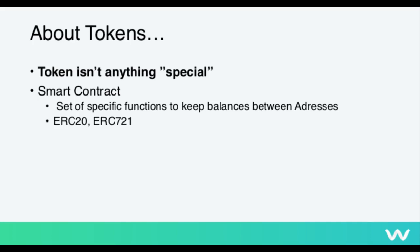So a few words about tokens. Well, token really isn't anything special code-wise. It's just a smart contract with a specific set of functions. So you have a list of addresses and their balances, and then the smart contract just enables you to change these balances between addresses. There are a few standards for these tokens in the Ethereum world, like ERC20 or ERC721. In the end, we are going to deploy one of these token contracts to our private Ethereum network.